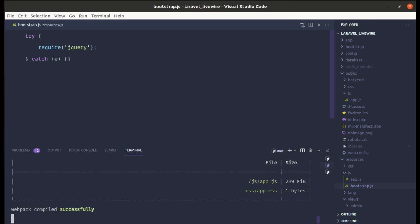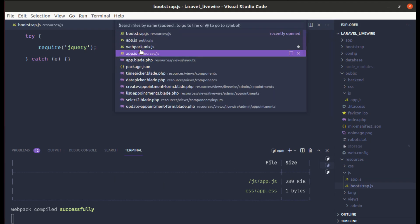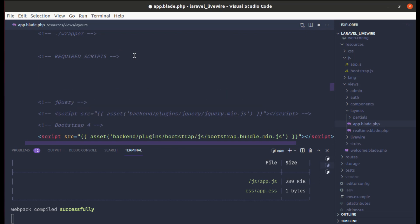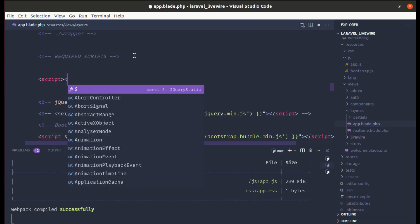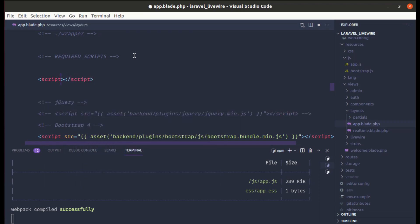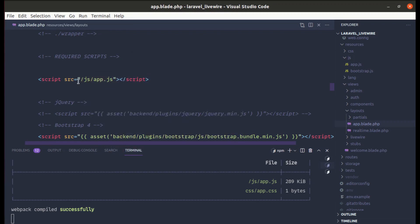It compiled successfully. Now let me go to app.blade.php, comment out the existing jQuery script tag, and add a new script tag pointing to public/js/app.js, which includes jQuery.